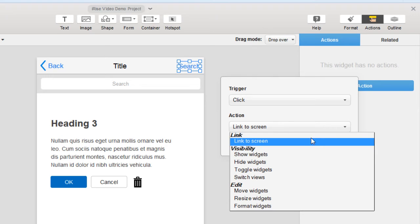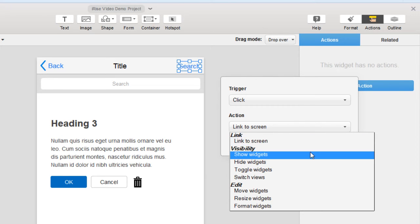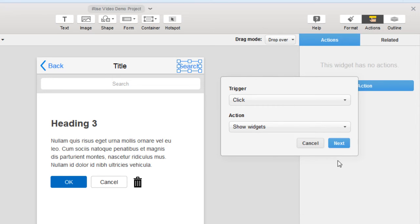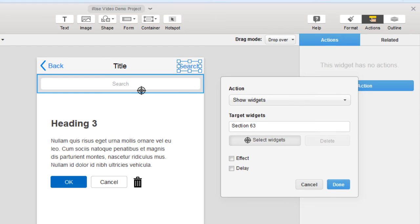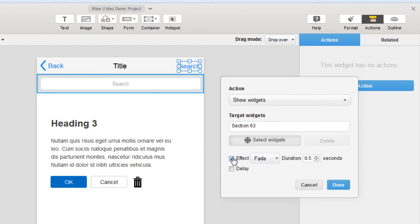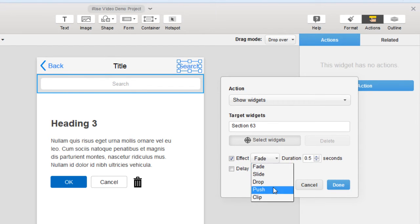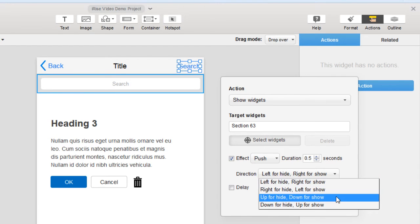And for the action, we want to show the search widget, so we're going to select show. Click next where we can choose the widget that we want this action to affect. We'll select the search group. Now for realism, let's add an effect. I'm going to choose push. And we want down to be the show state.